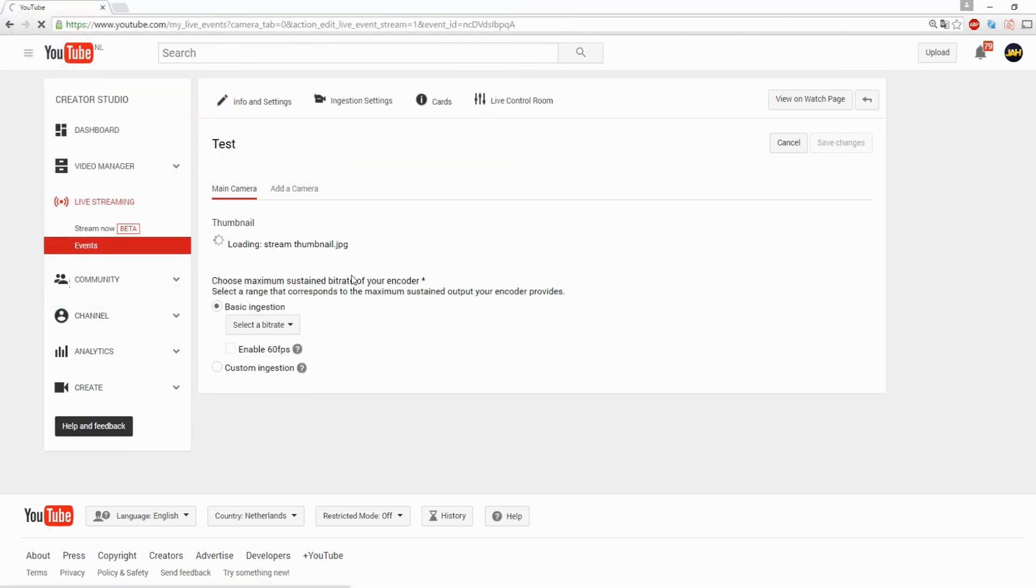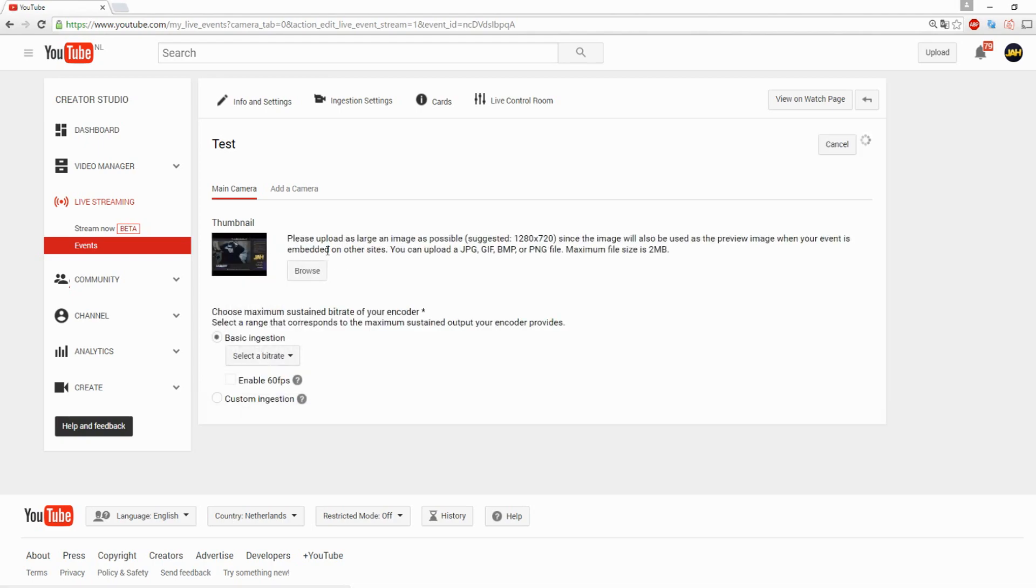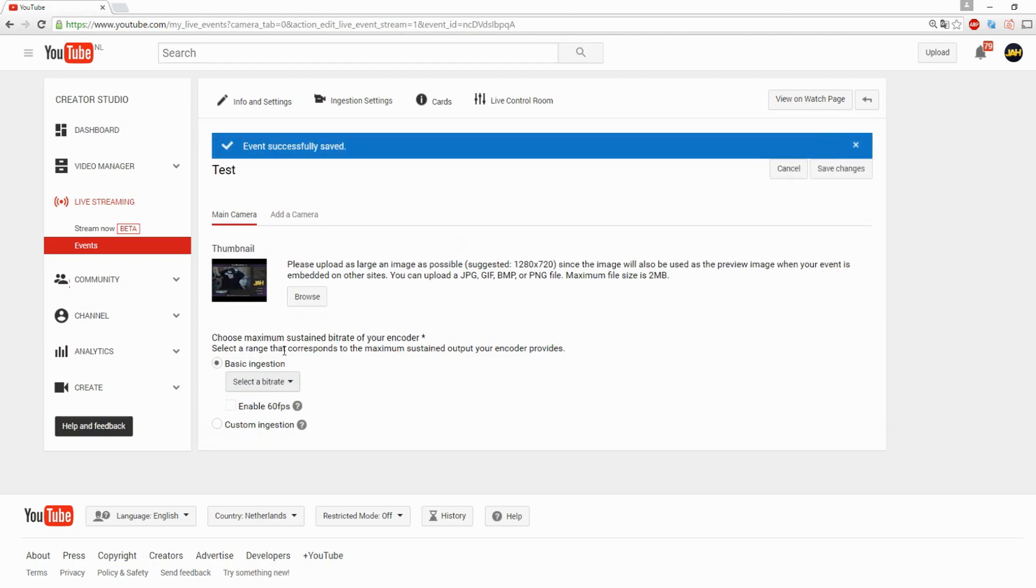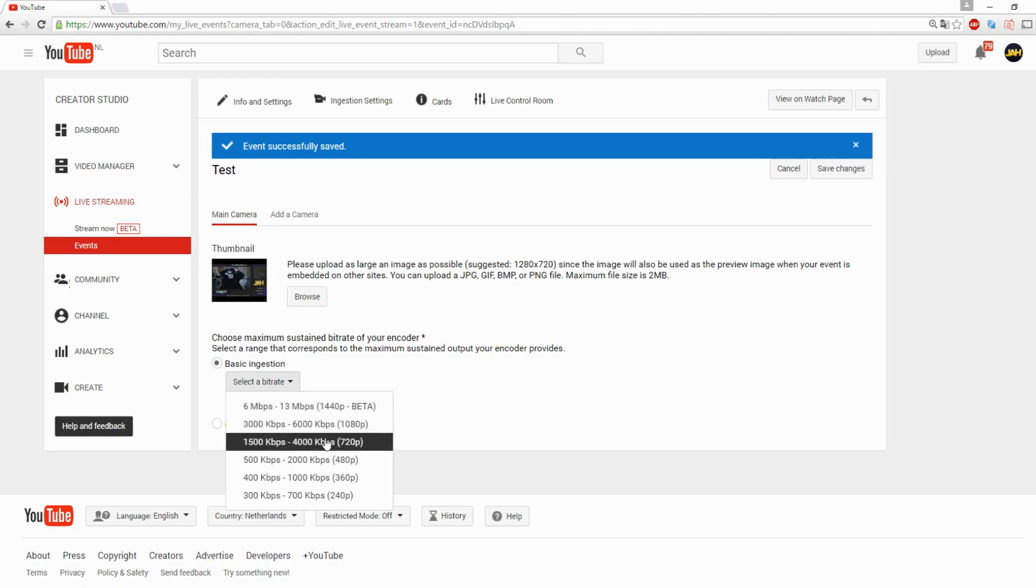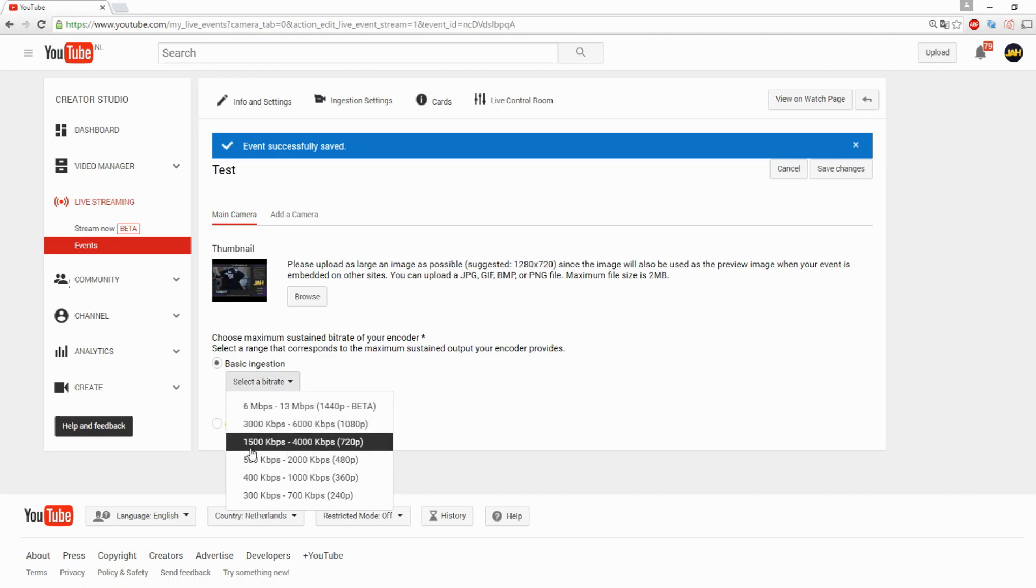As you guys can see we have the regular thumbnail that I always use for streams. Right here you want to choose the quality. Basically you want to do a speed test. In order to stream at HD, the minimum you need is 2.5 upload. What you want to do is base your upload on this.